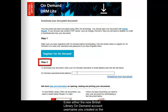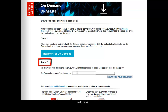Enter either the new British Library On Demand account username you created or the email address you registered with, which should have been your Anglia Ruskin email address. Click download your document.